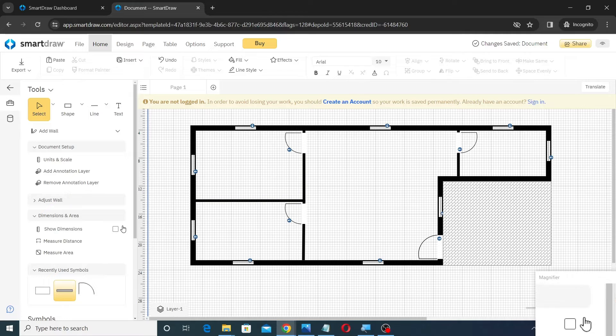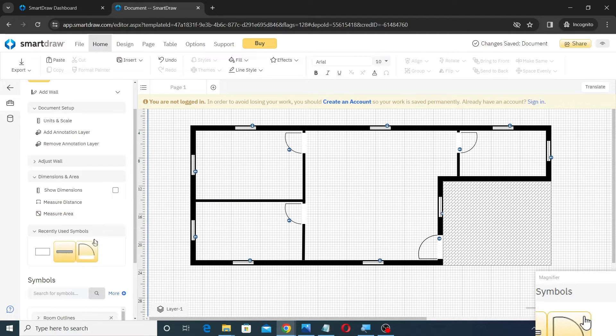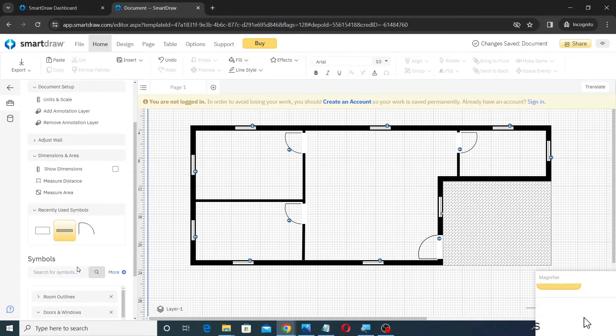Next, search for the car symbol and place it on the porch area as shown.